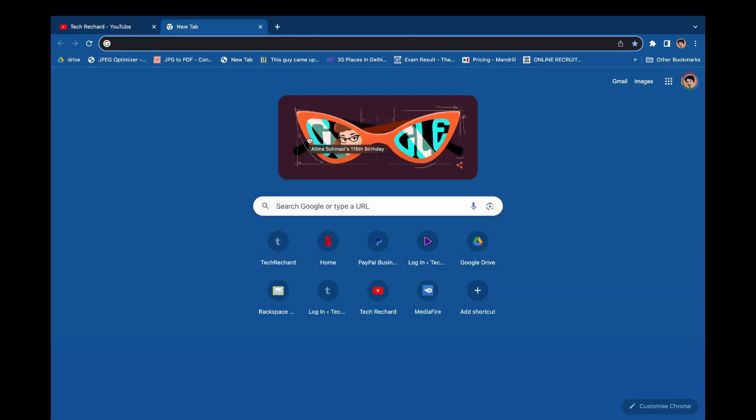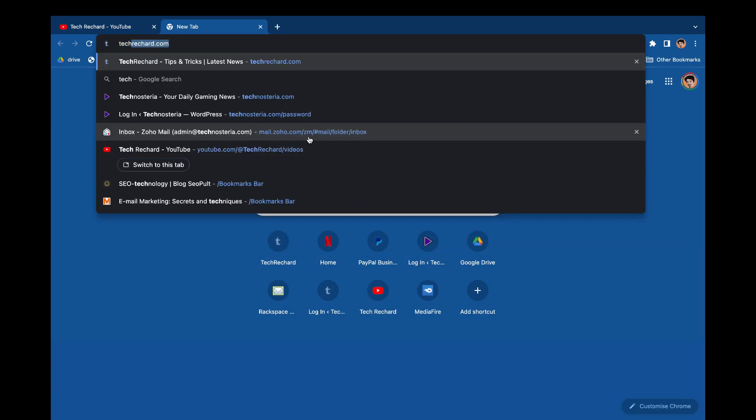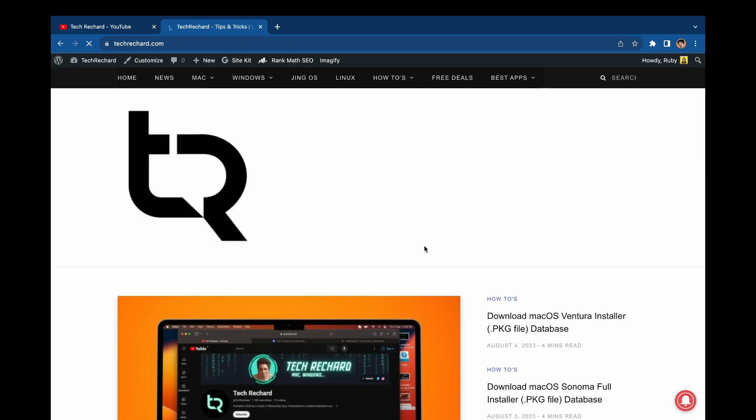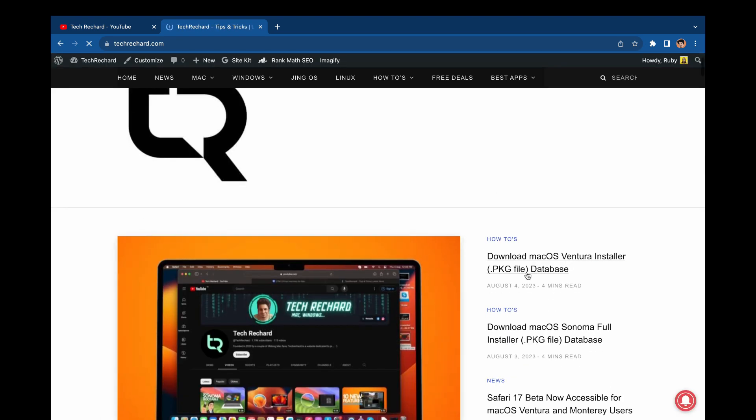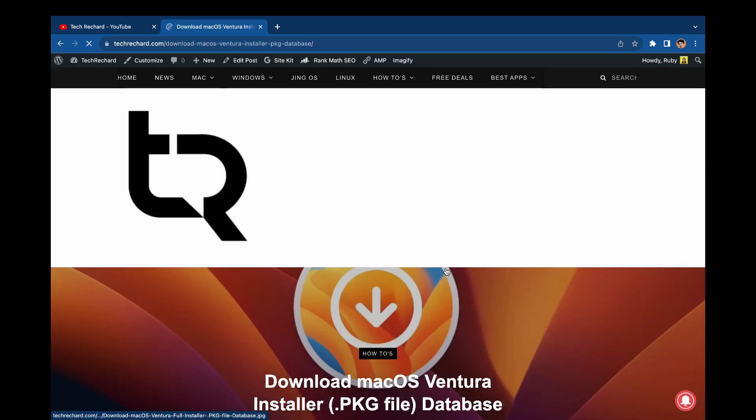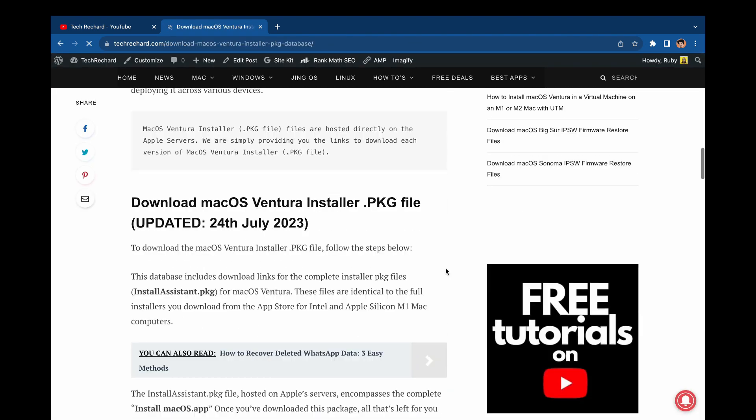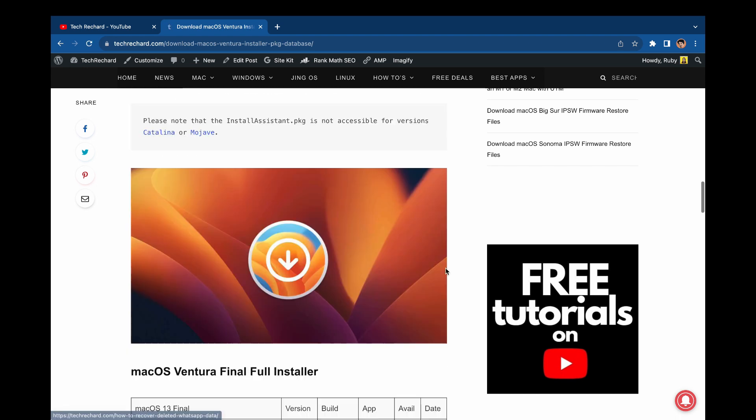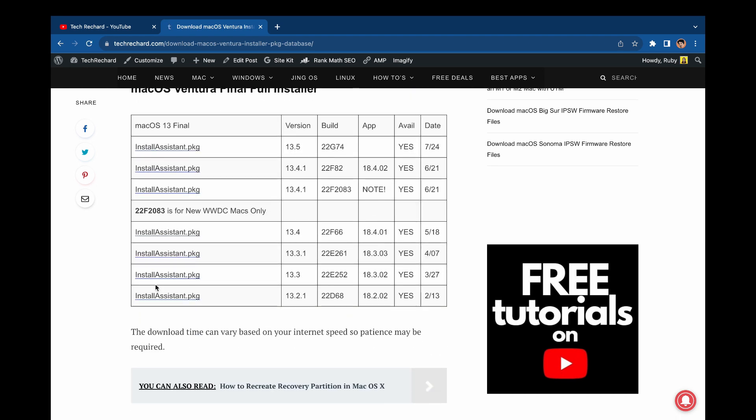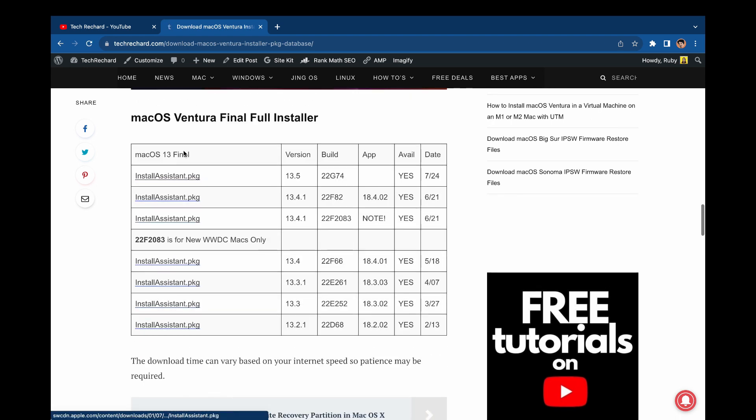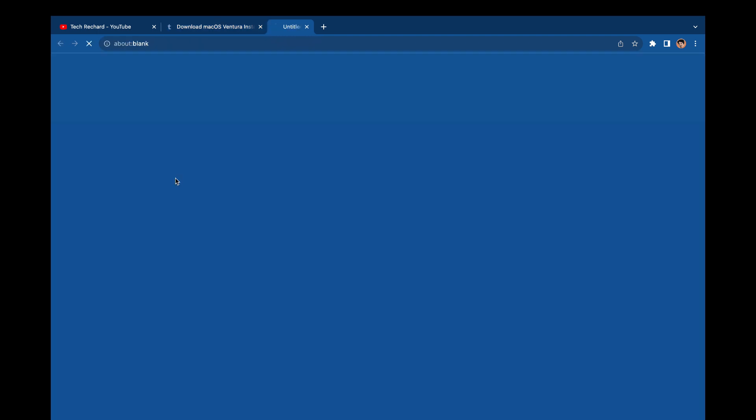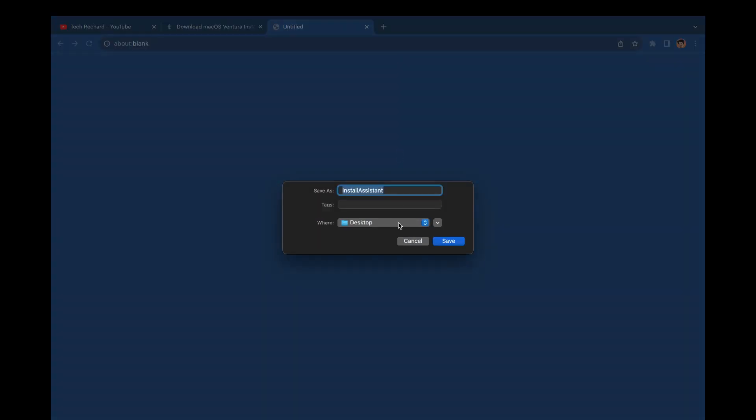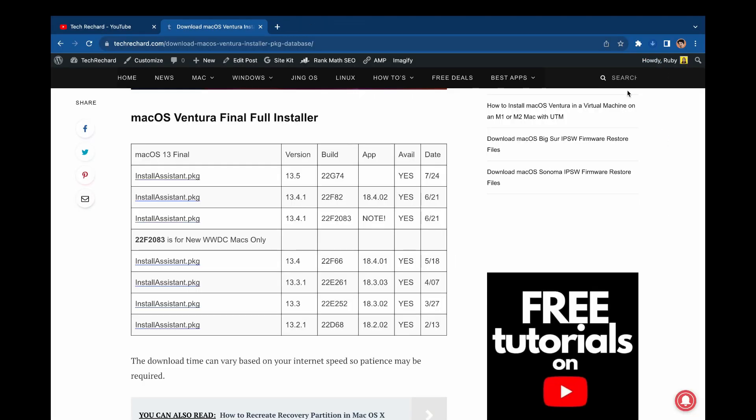Simply open a new tab and type in my website techreacher.com and search for this macOS Ventura post. Here you will find all the macOS Ventura .pkg files. You can simply select anyone and download the file. Depending upon your internet speed, this will take some time.